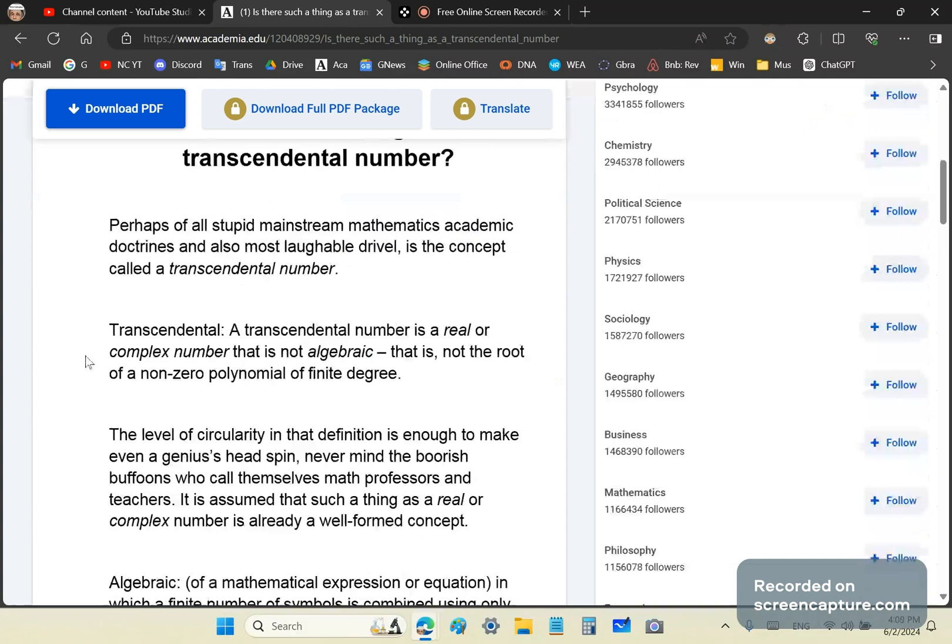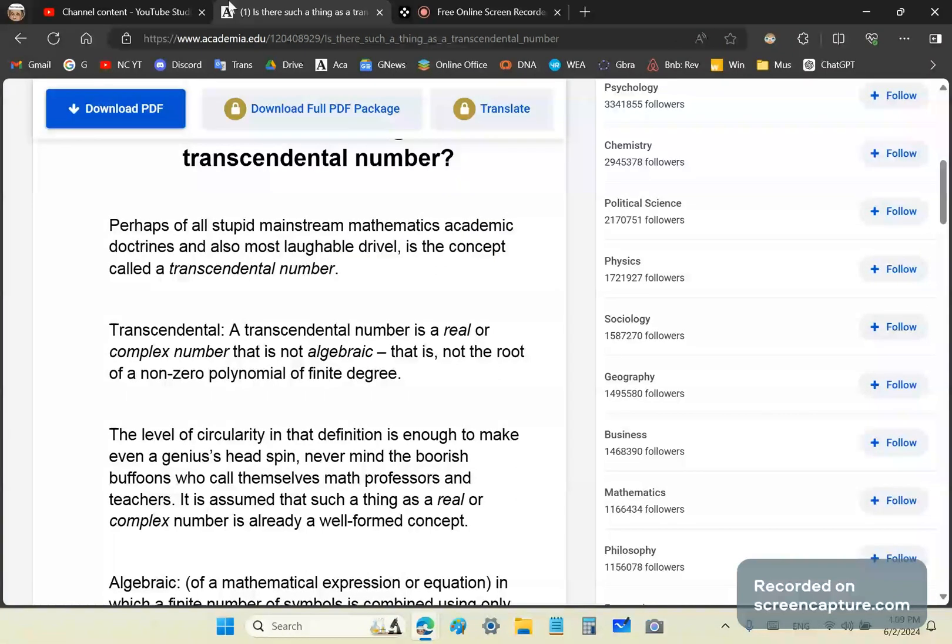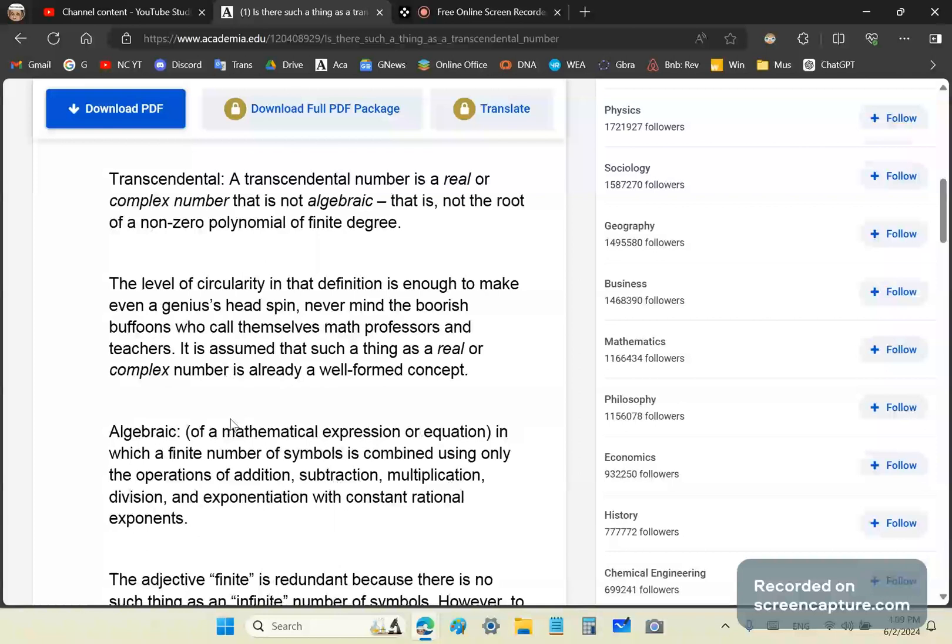First of all, we need to know what they define a transcendental number as. They say it's either a real or a complex number that is not algebraic. Be very careful there - it says that is not algebraic. The problem is that in order to be algebraic, such an expression must contain symbols.